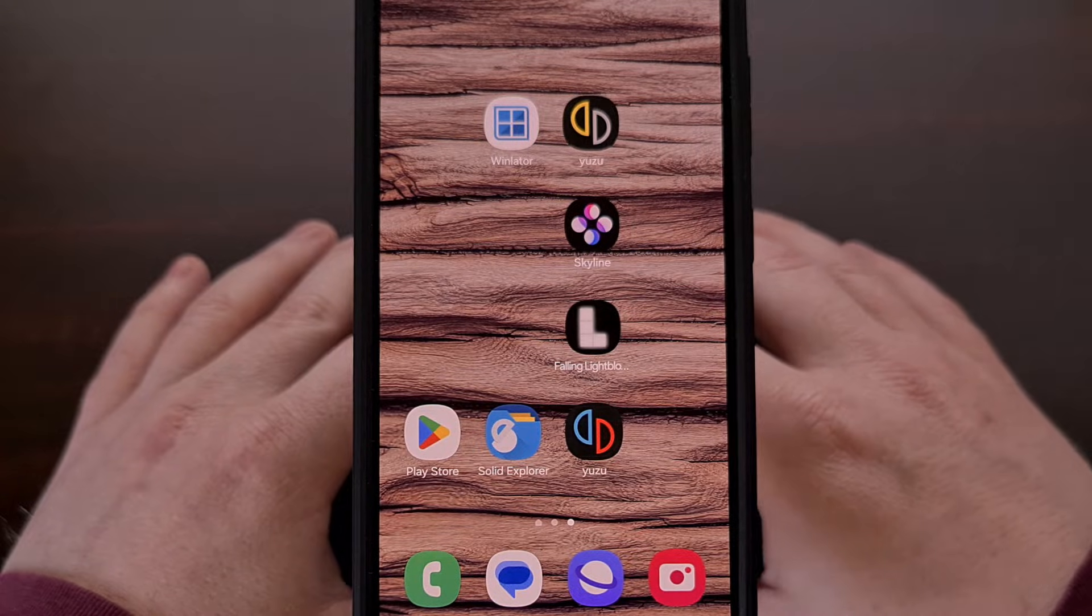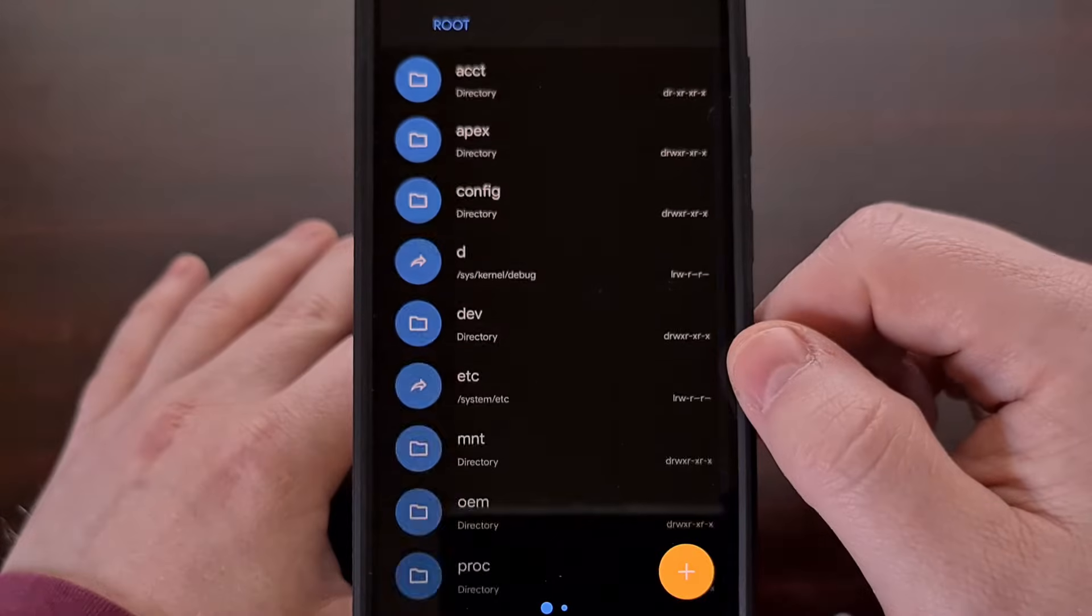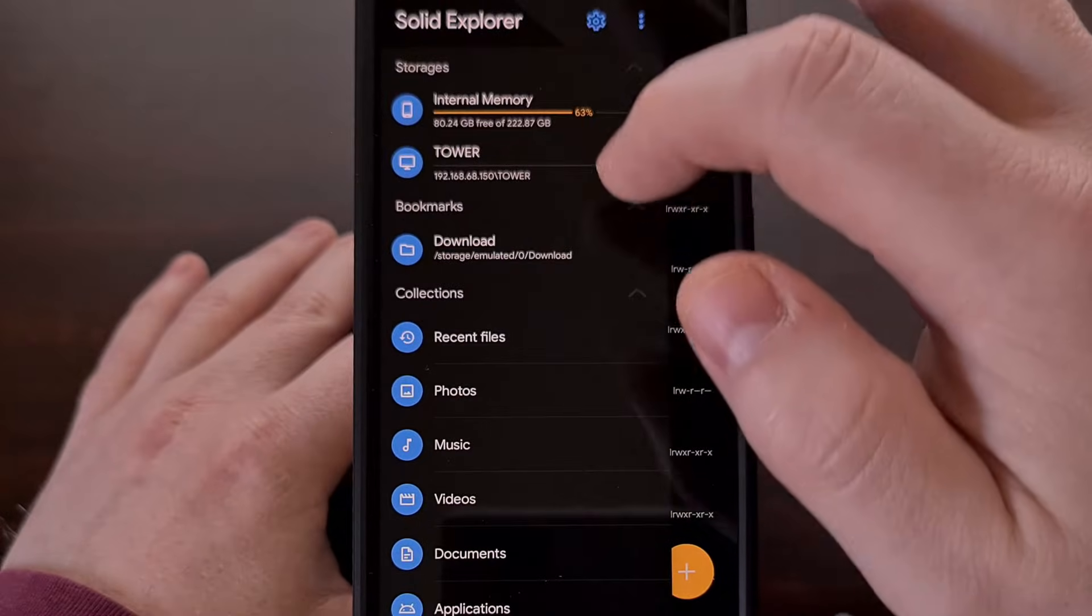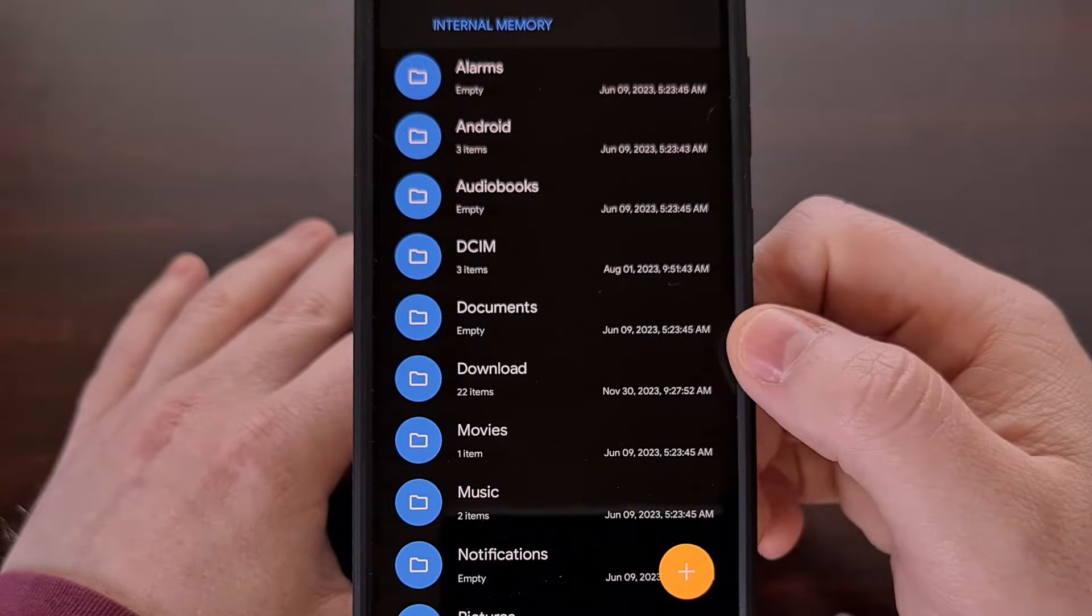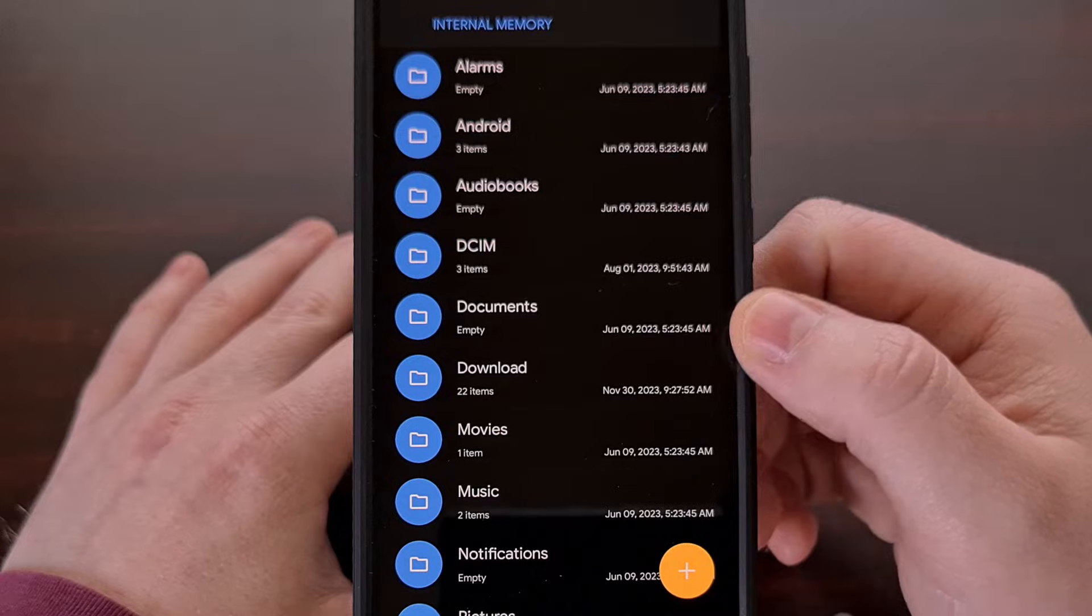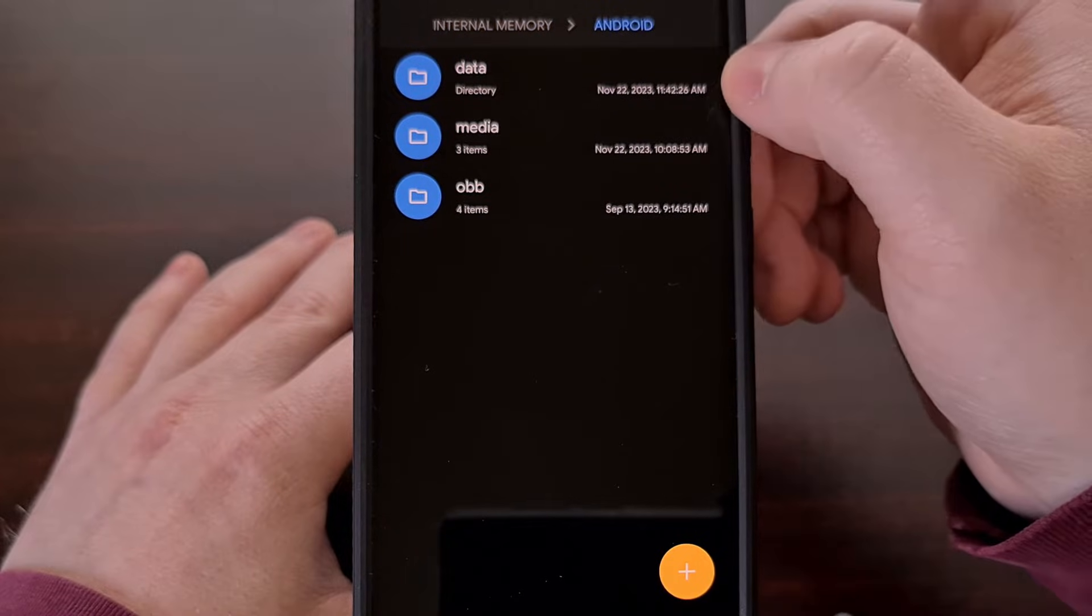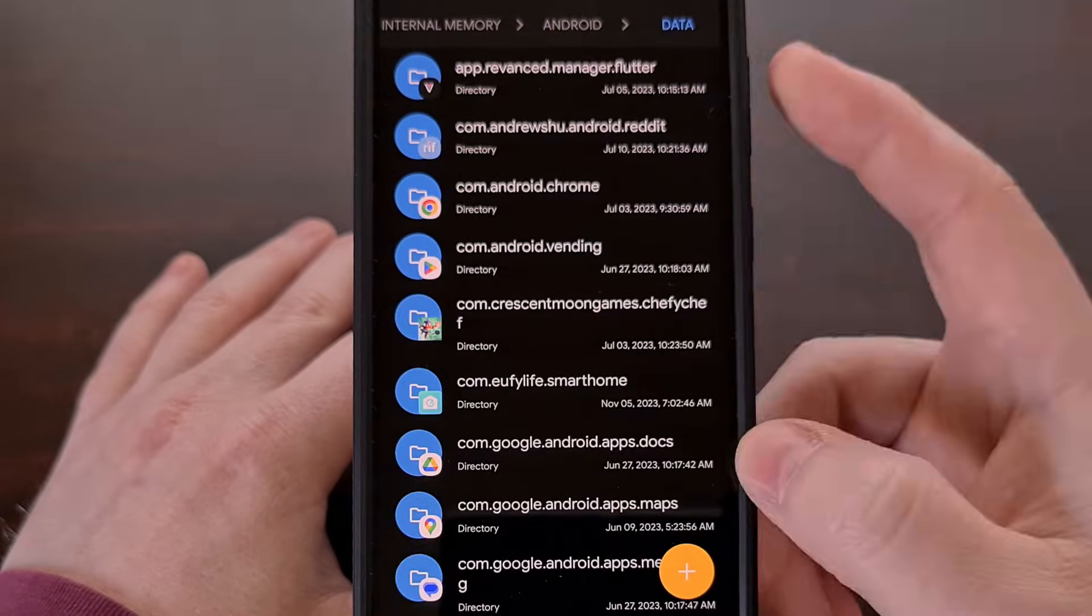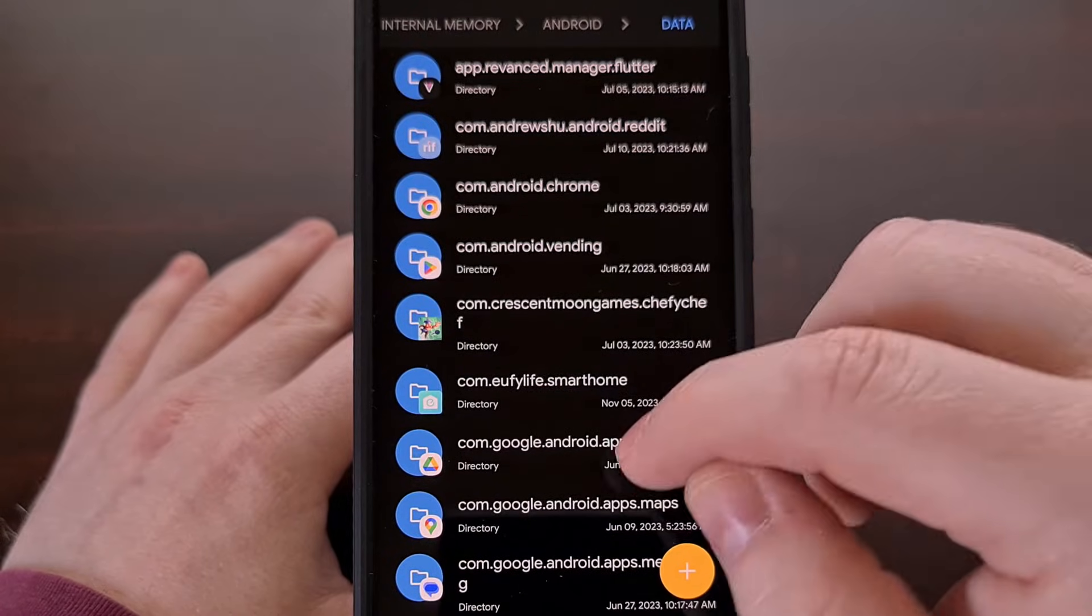So just to give you a demonstration of what is going on, I'm going to open up my file manager of choice and I'm going to try and access the Android data directory. So we're going to go to Android and we're going to go to data and this is going to list all of the apps that you currently have installed.